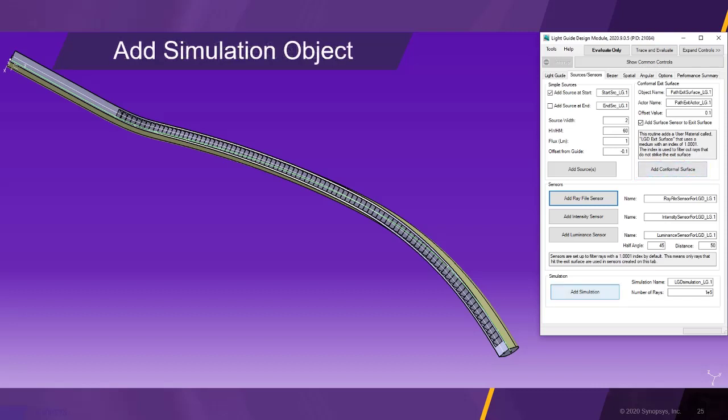Afterwards, we click the button add simulation to add a simulation object which will contain all simulation parameters.